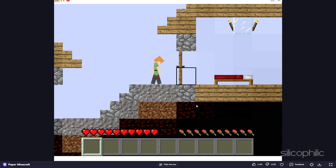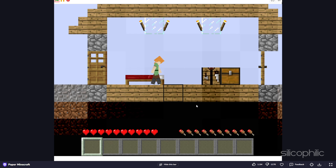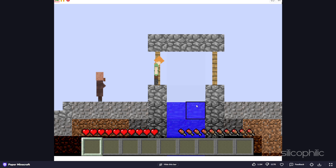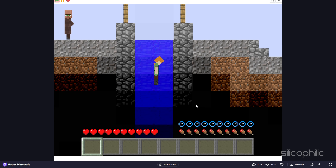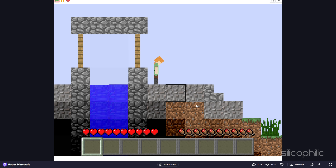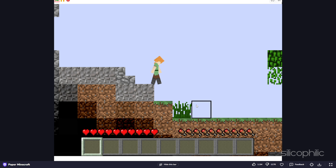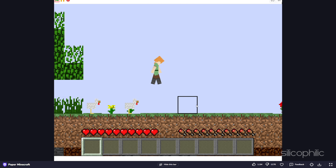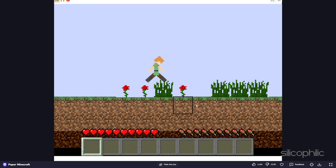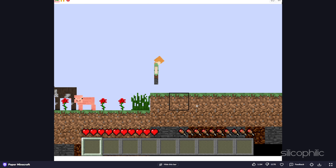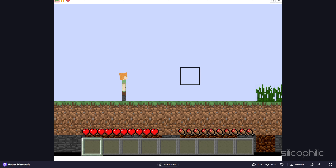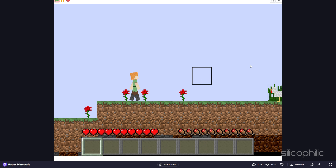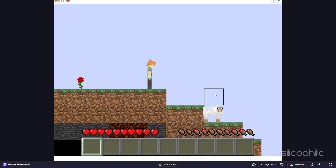The game has a simple and colorful design with pixelated graphics and sounds, and is easy to control with the keyboard and the mouse. The game is addictive and engaging as you try to survive and create in the 2D world. The game also has a random and infinite element as the world is generated differently every time you play.